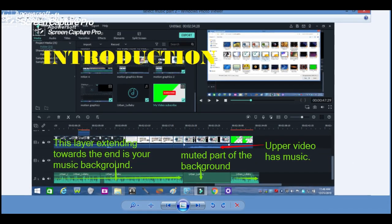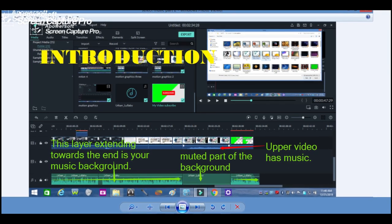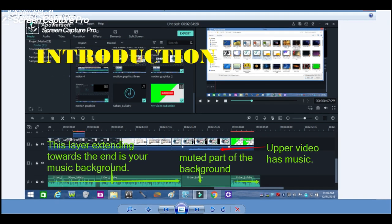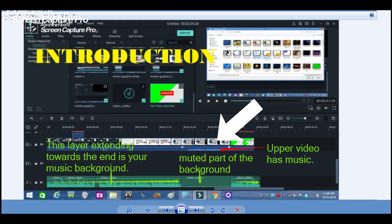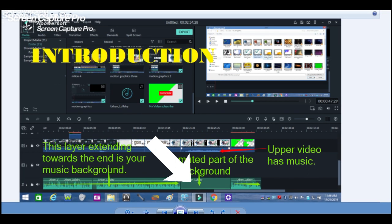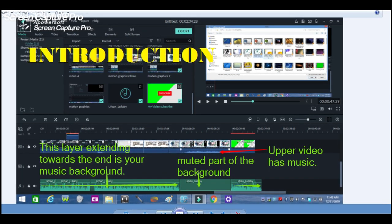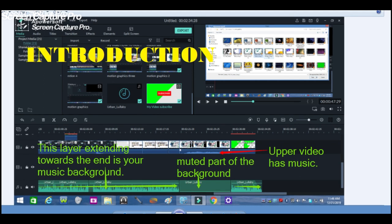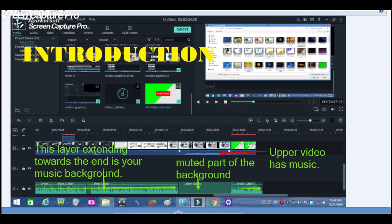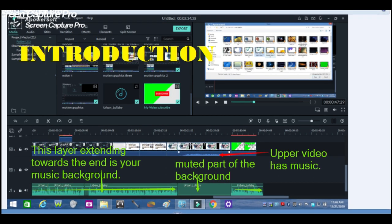As you can see in the timeline, there are two files in it. In the upper part is a video file while the lower part is a music background. In this video file, there is a clip that contains sounds — this may be a sound effect or music which you wanted to be heard. All you need to do is to mute the part of the music background.